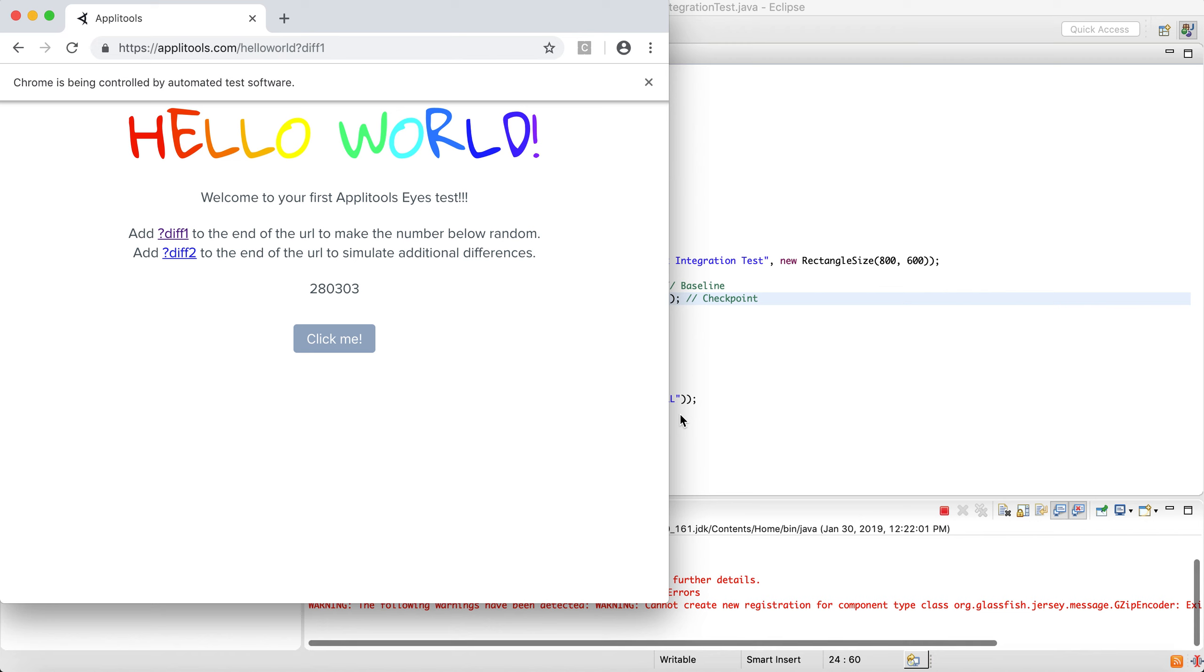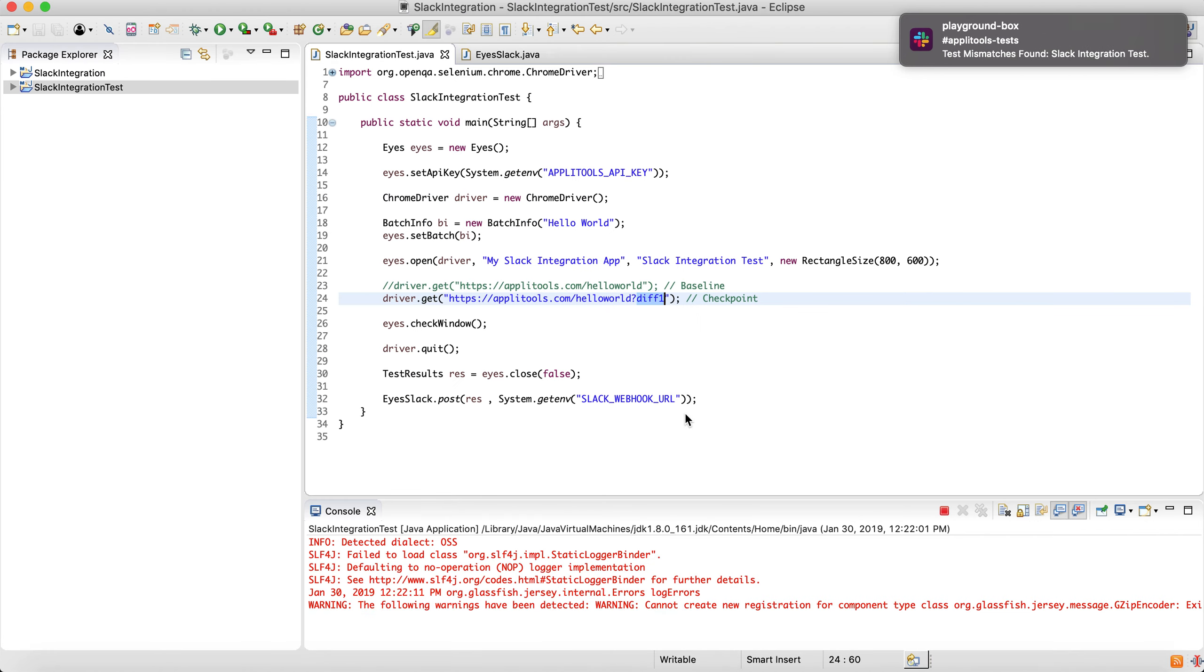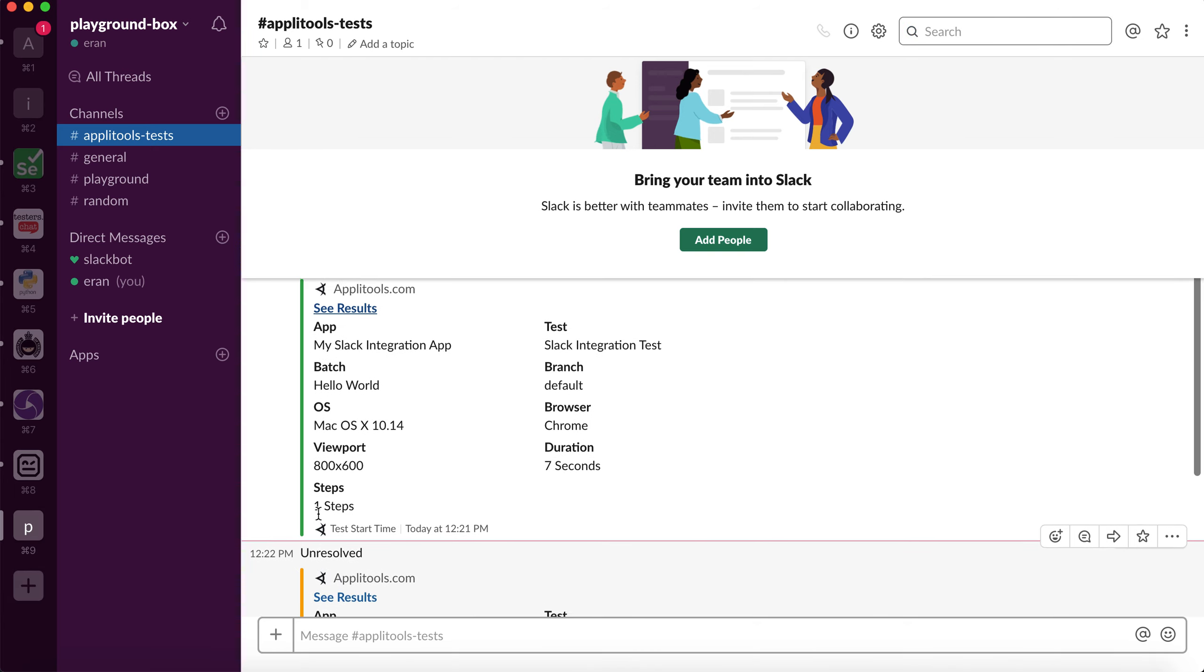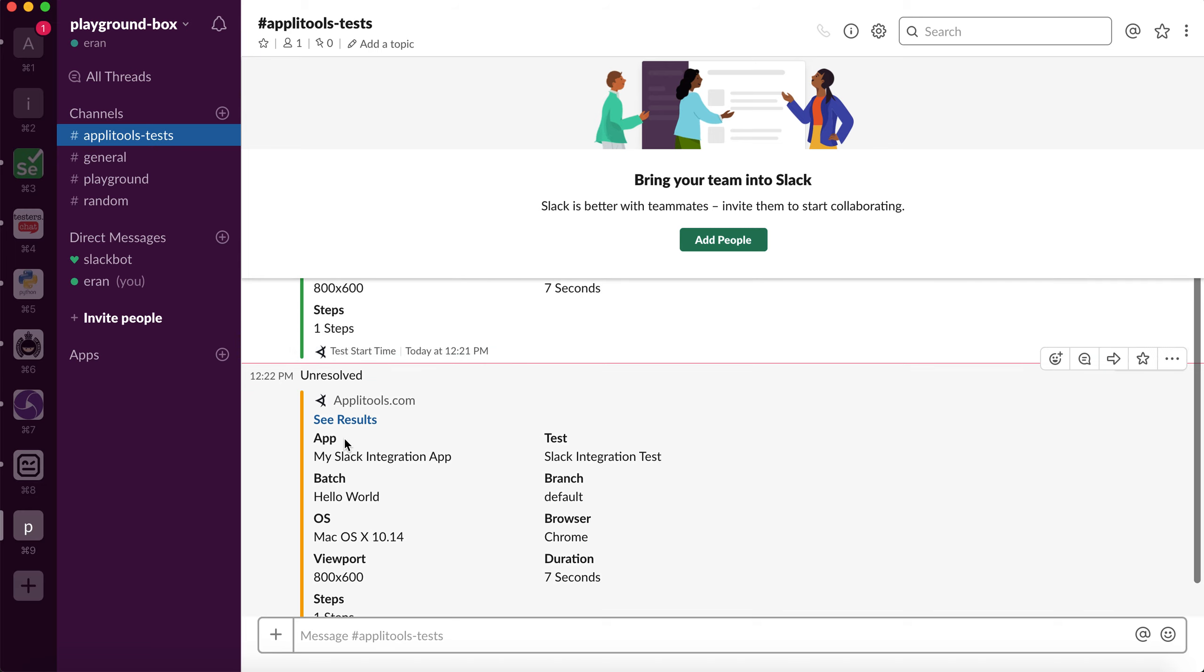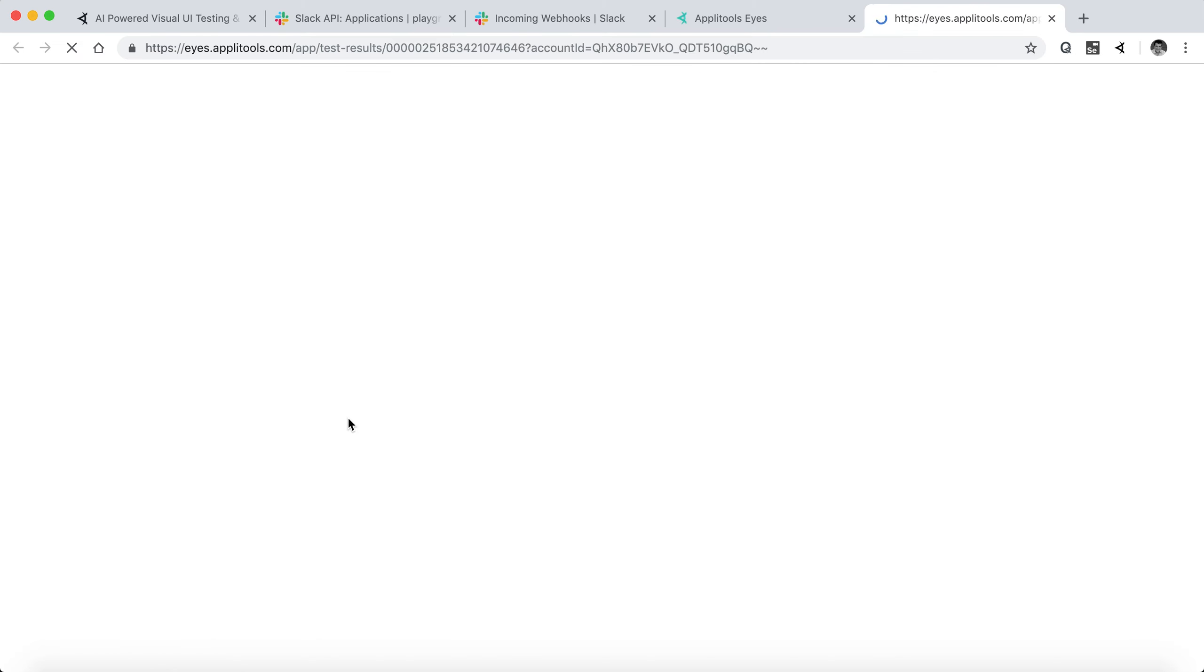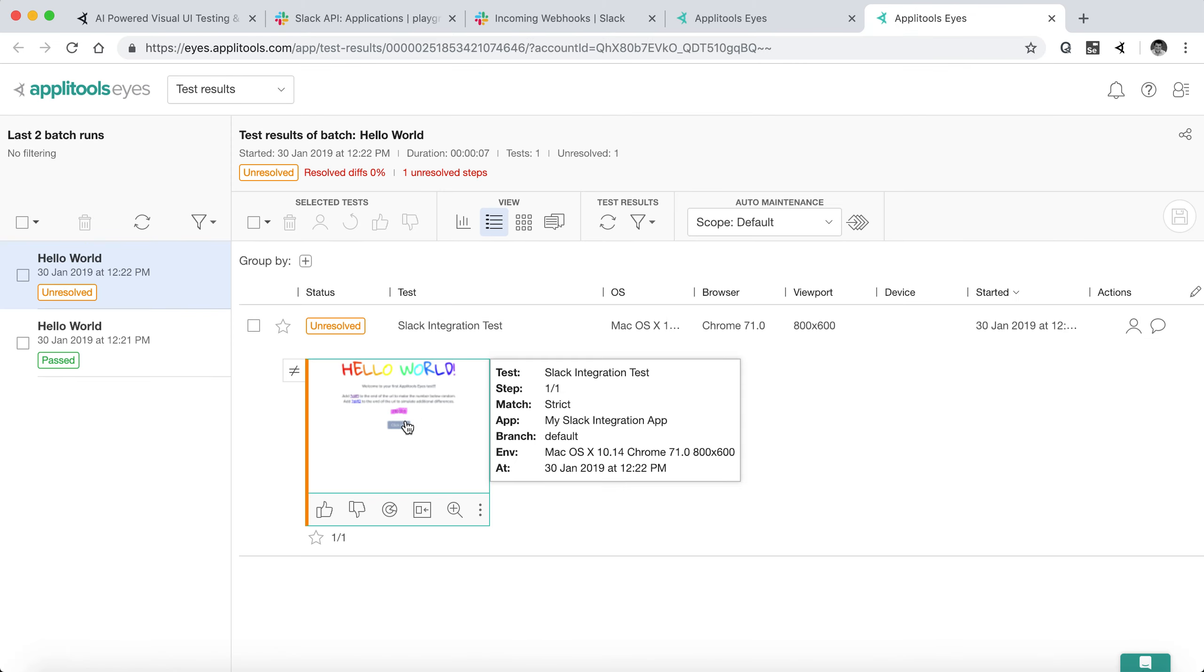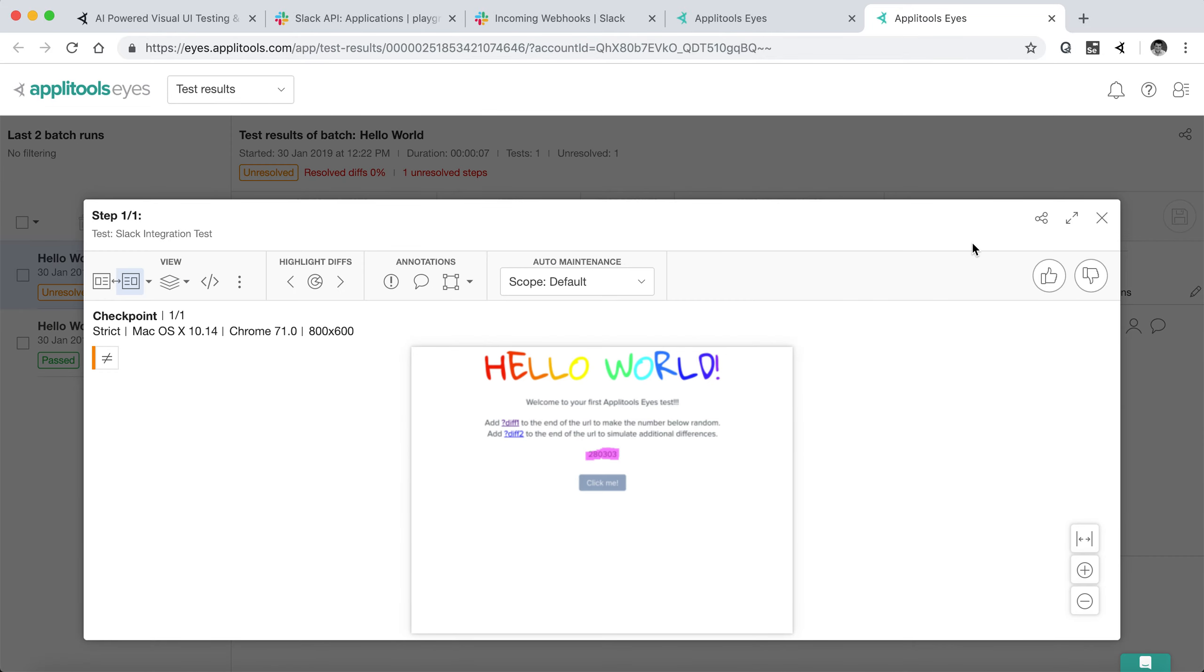This should generate a mismatch in our test results. And we can see right here test mismatch found. The color is changed to orange to match the way it appears in the dashboard, and you can control that as well. Click on see results and we can actually see the mismatches that we have here between the baseline and the checkpoint.